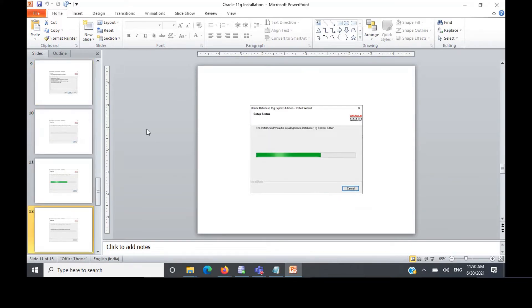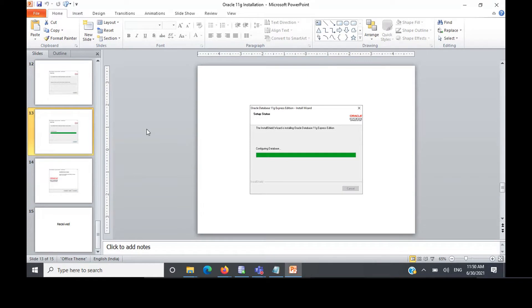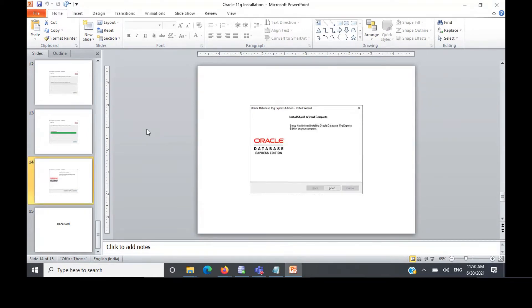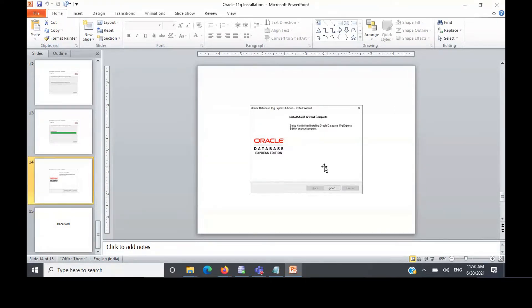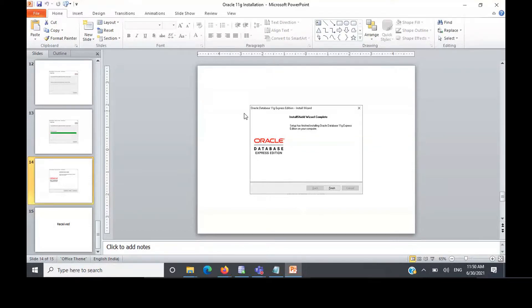It'll take some two to three minutes to install, depends on the configuration of your system. After that, installation will be complete. Finish, you have to just click. So this is the installation of the 11g, very simple. Take some five minutes max.